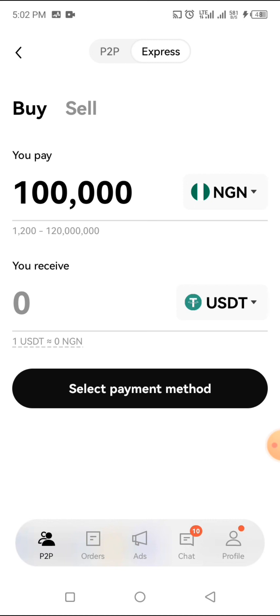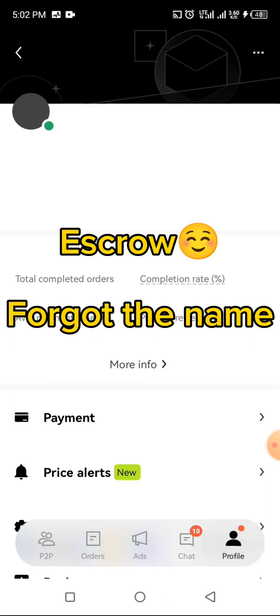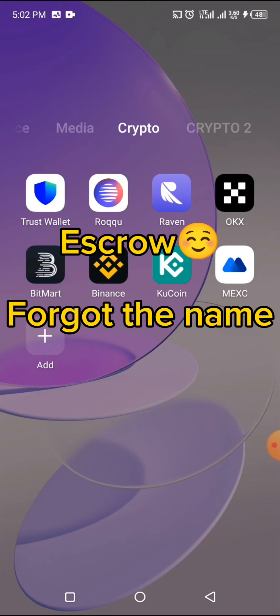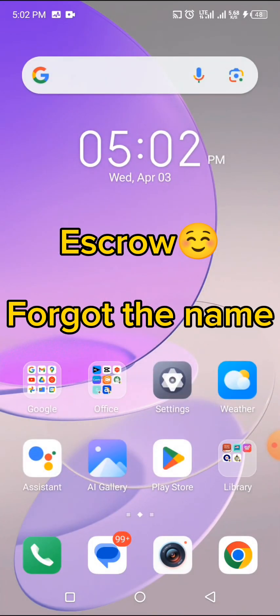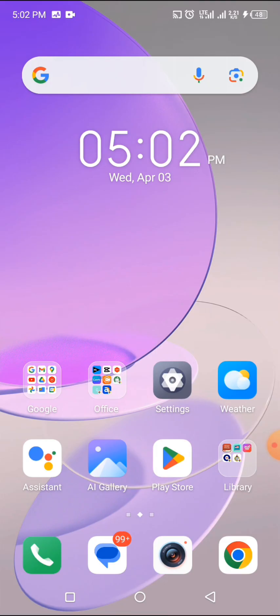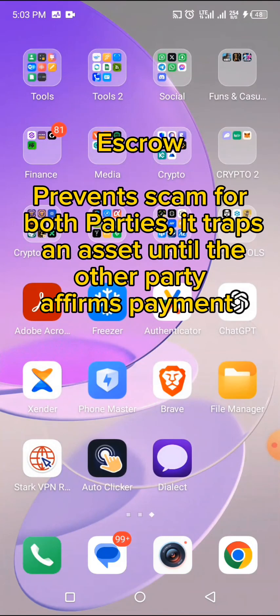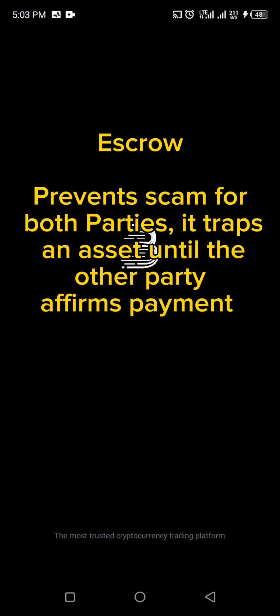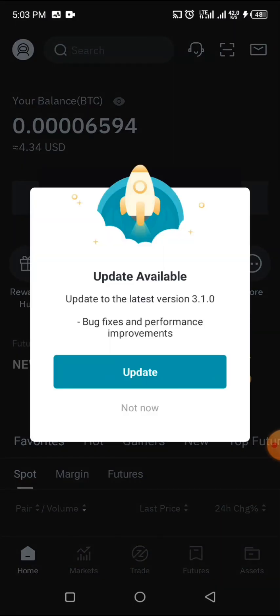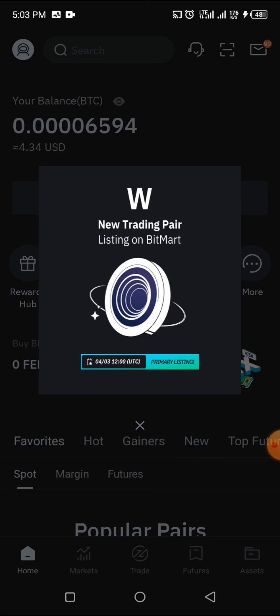Before I go on, I want to explain something about P2P. It creates a kind of middleman environment so there will be no scam between the buyer and the seller. What it does is it basically traps — or holds — the coin in between, so that the buyer or seller will not scam each other. This acts like an escrow system.